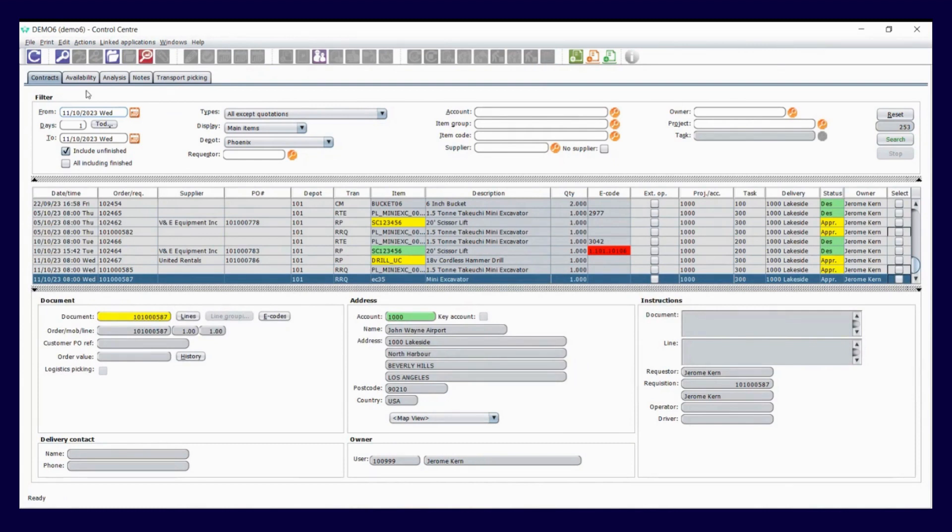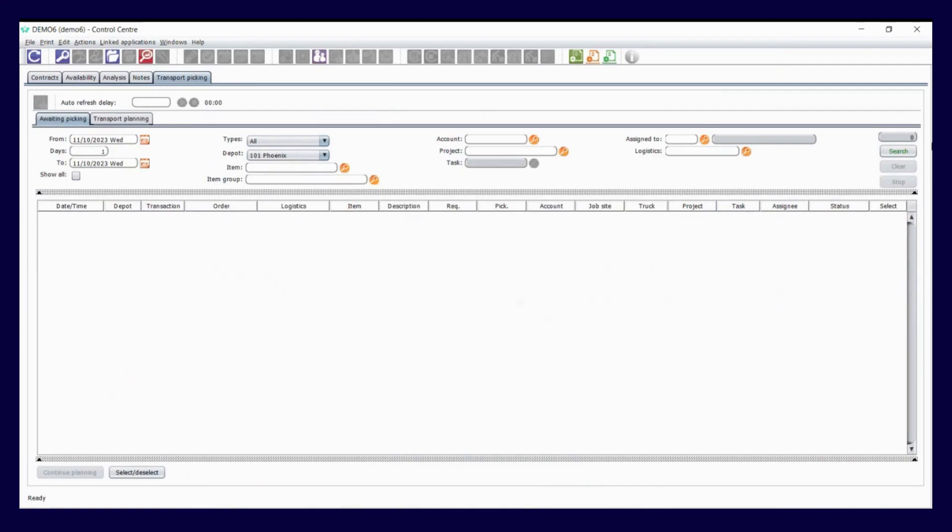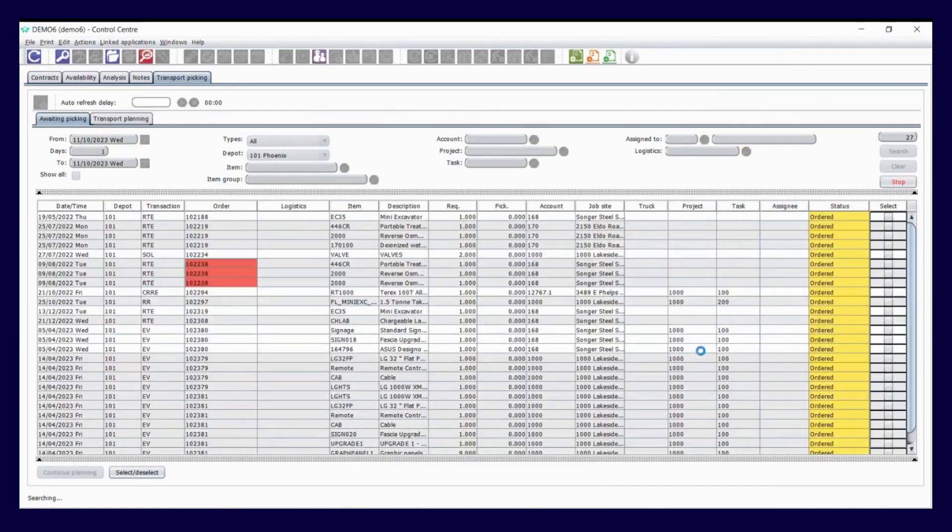And then all you need to do from there is go from that tab to that tab, and then you're into transport planning.